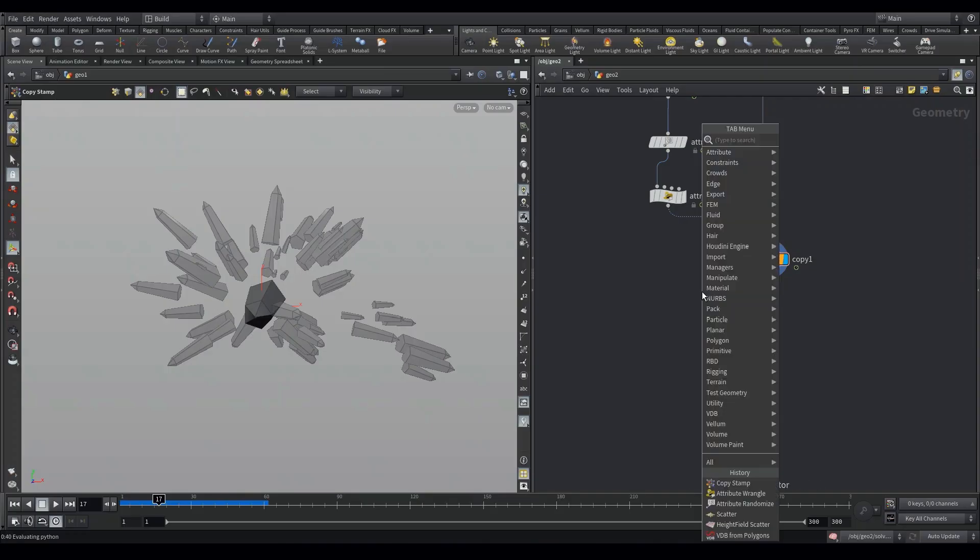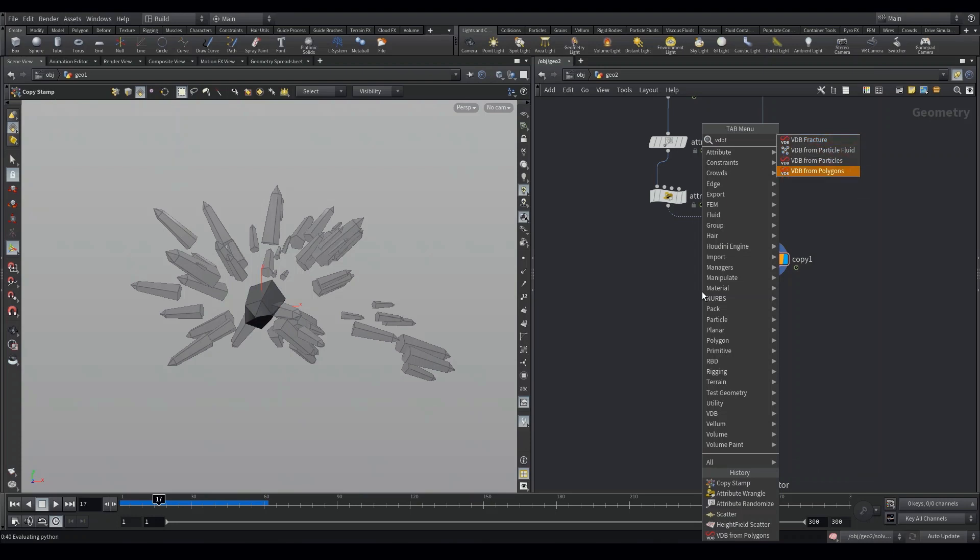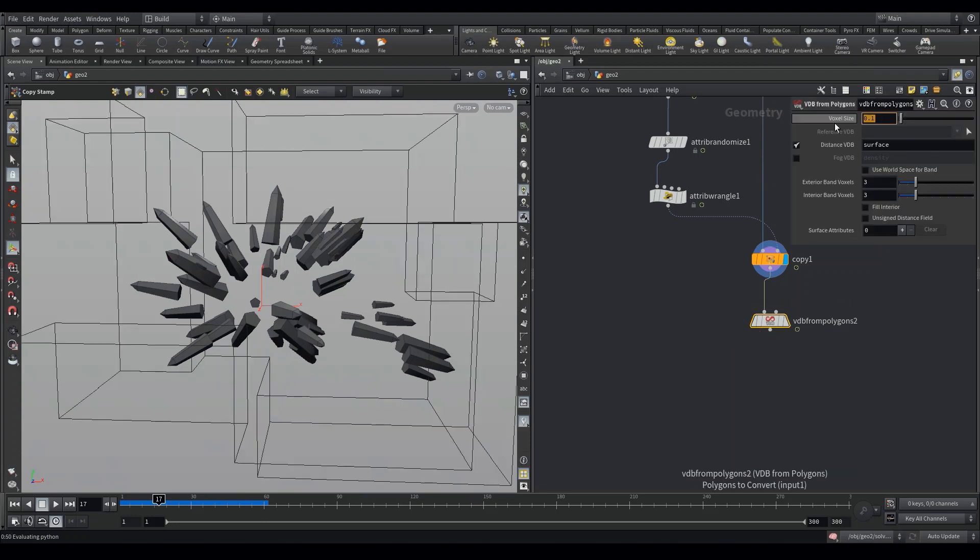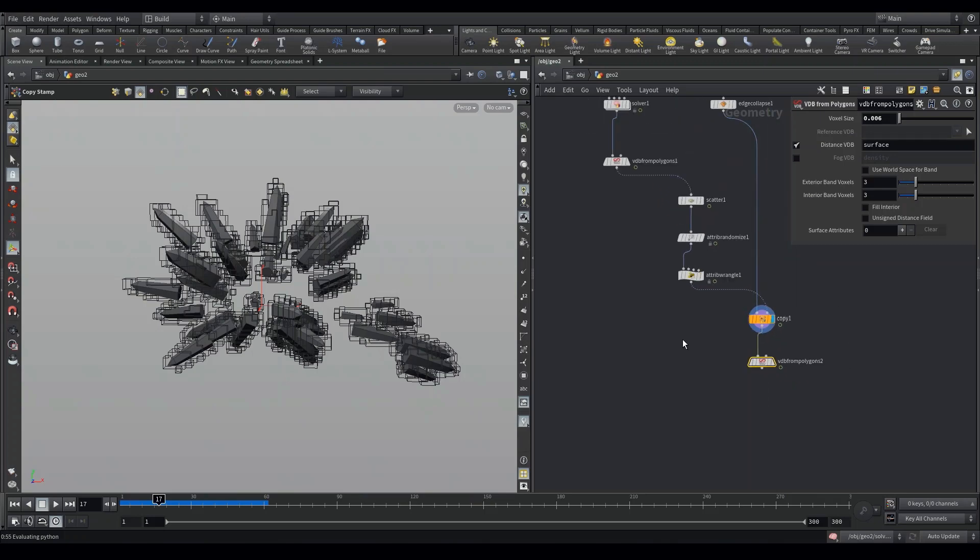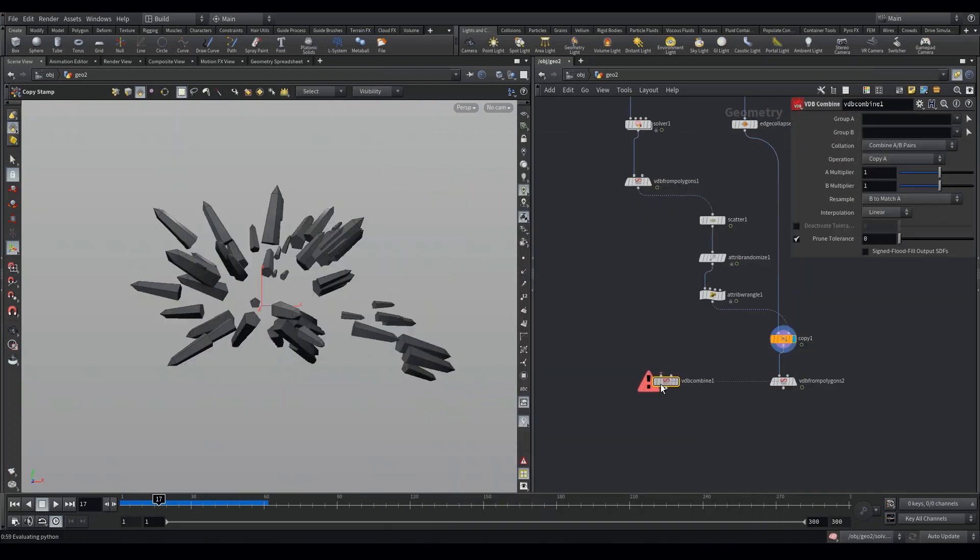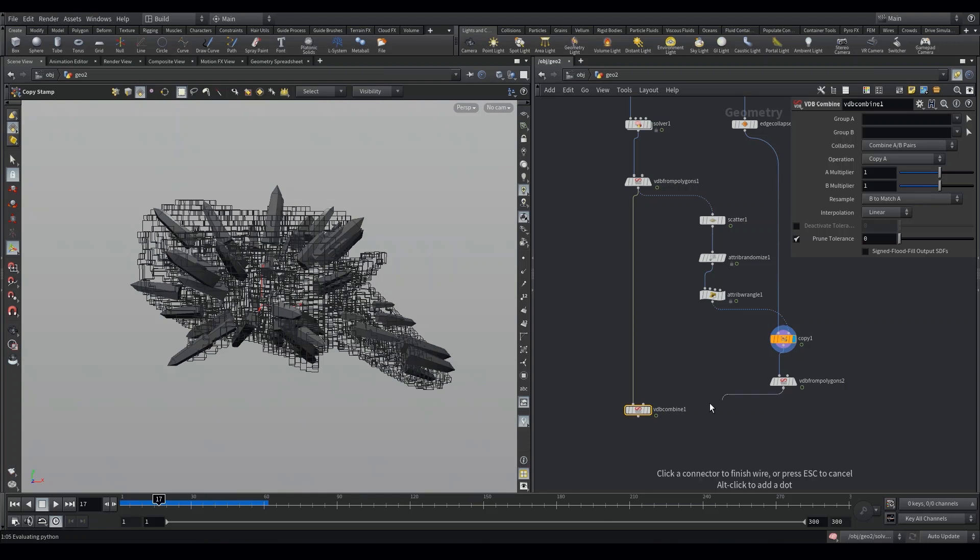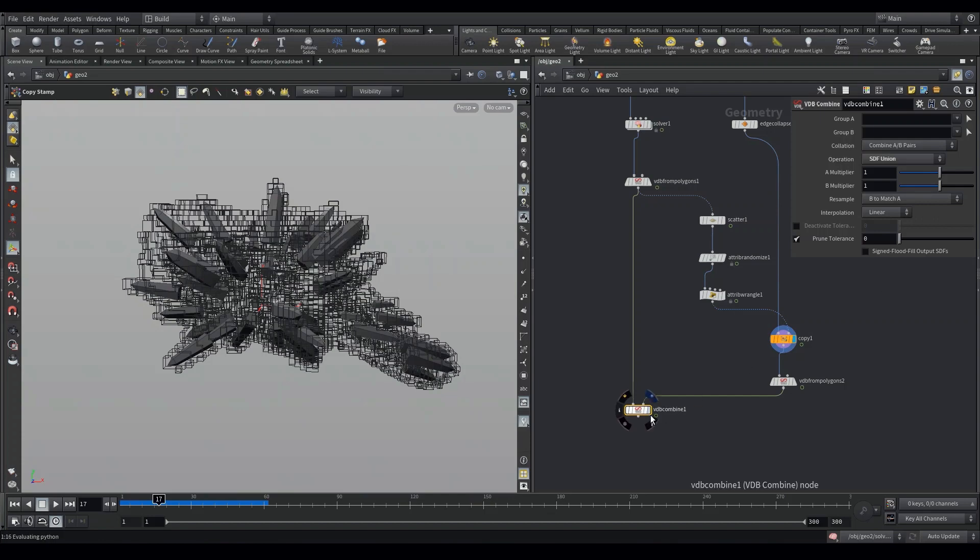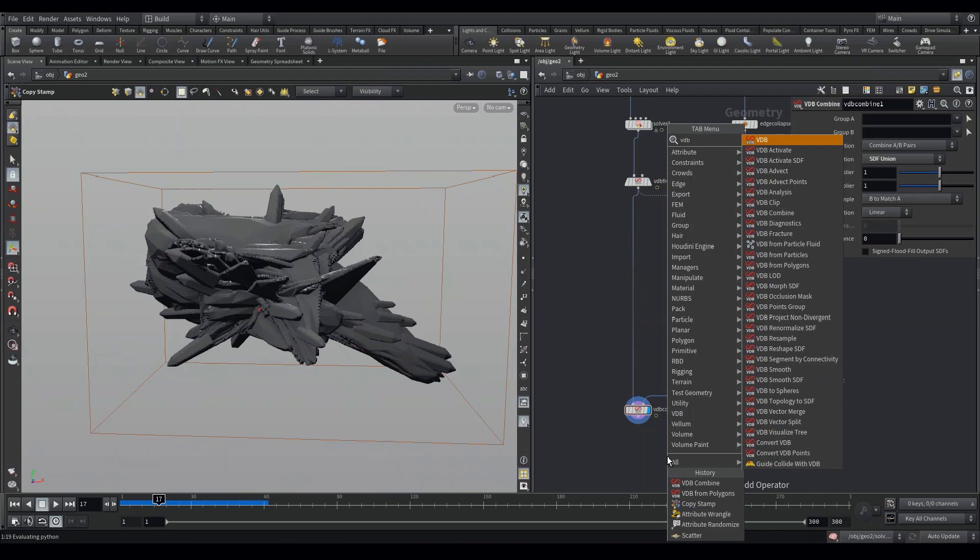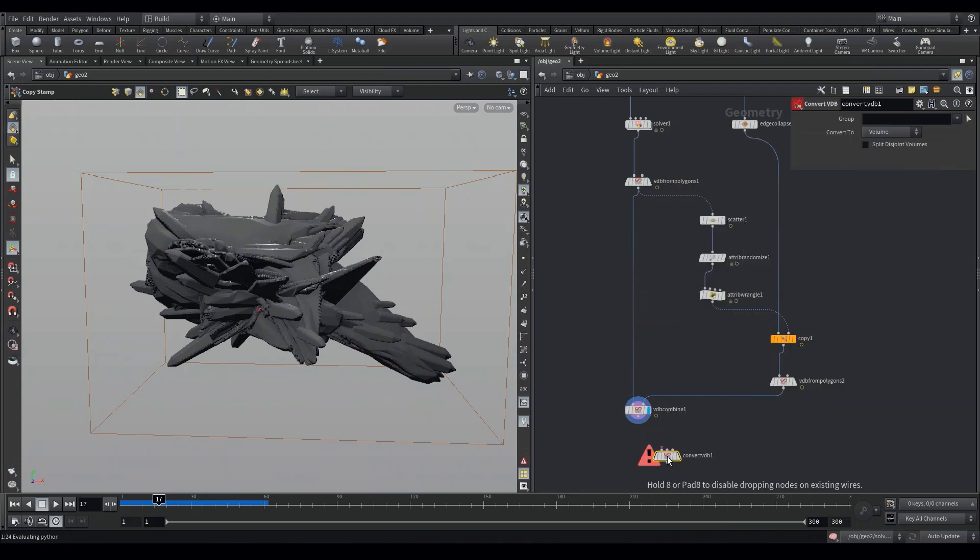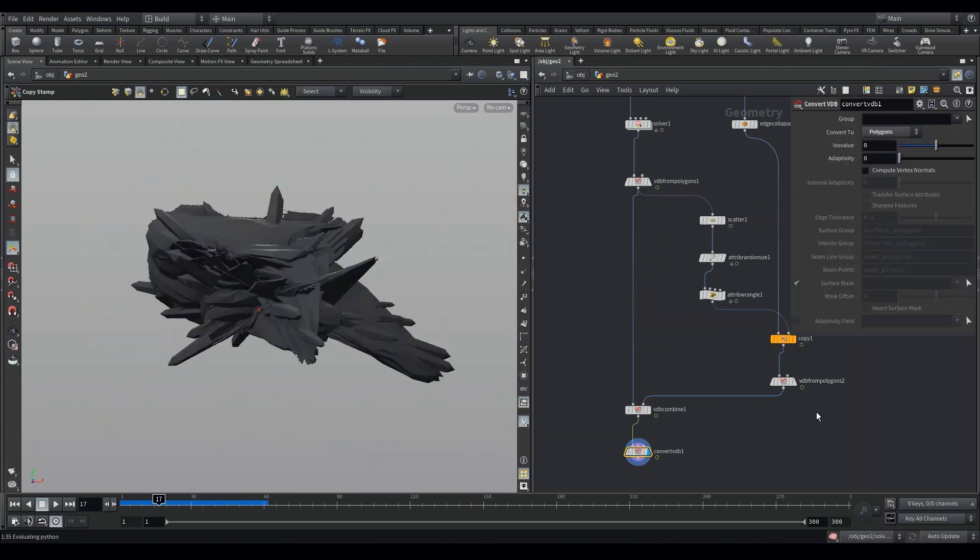Moving to the next step, I am going to be converting them to VDB surface. We do this by adding a VDB from polygons and after this, I will be combining them both using the VDB combine node. Just make sure you plug in these two meshes into the VDB combine and inside the VDB combine node, make sure the operation is set to SDF union that's going to unify both of our SDF surfaces. It's both unified now and we can convert them back to polygons using convert VDB. Make sure the convert to operation is set to polygons.